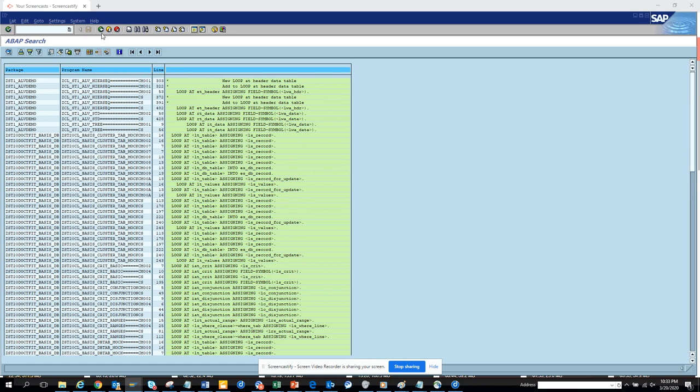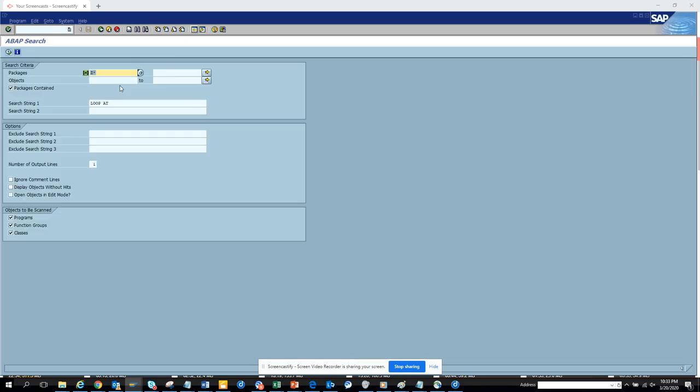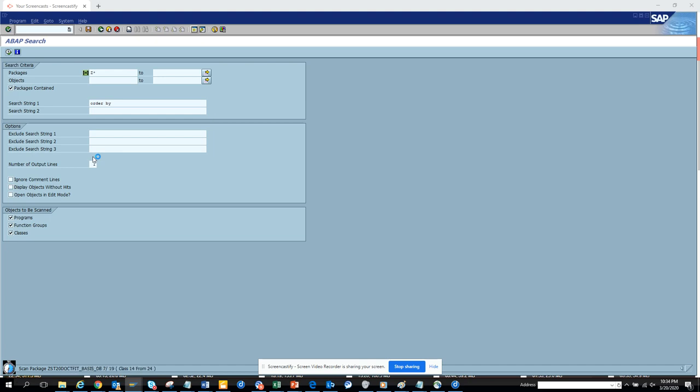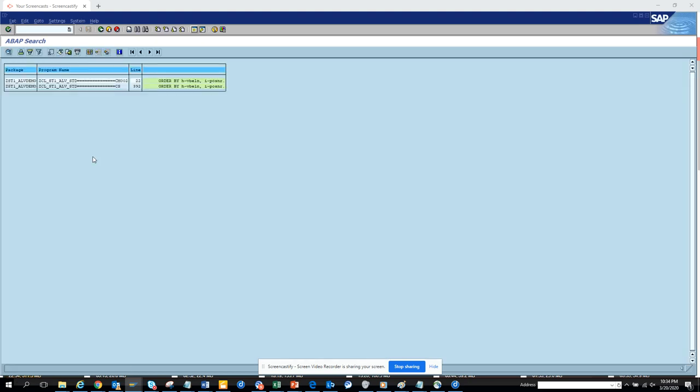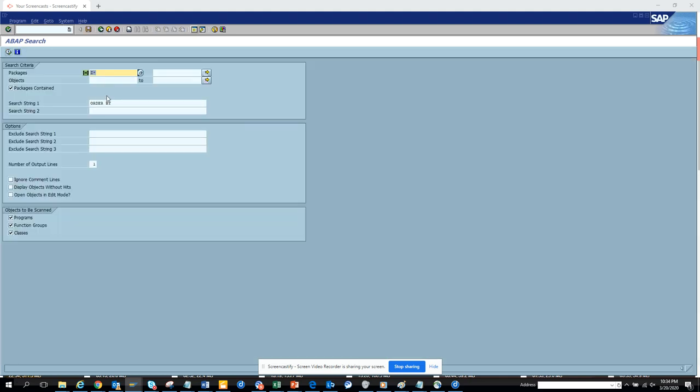Let's see whether there is another one that is probably used a lot, order by. Let's see if there's anything. So here you have seen some order by is there.